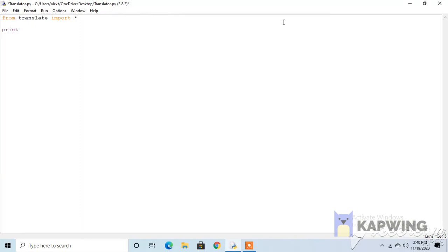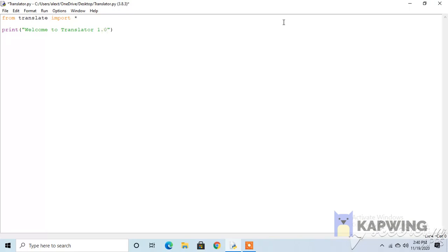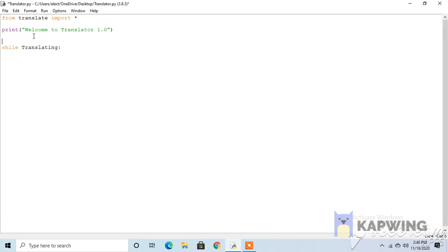Now just print a welcome message to make the user feel more welcomed. So, welcome to Translator 1.0. Now let's make a while statement so it repeats every time, so the user doesn't have to close the program and restart while translating. Let's make translating be a variable, so translating equals true, and while translating.